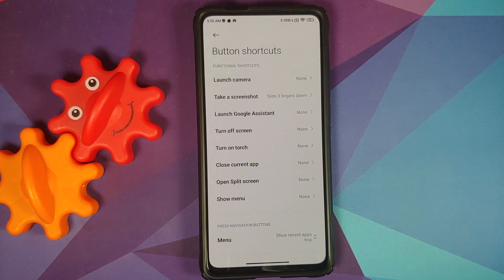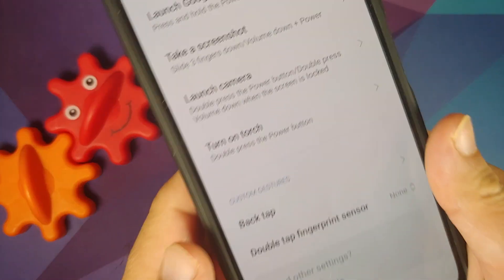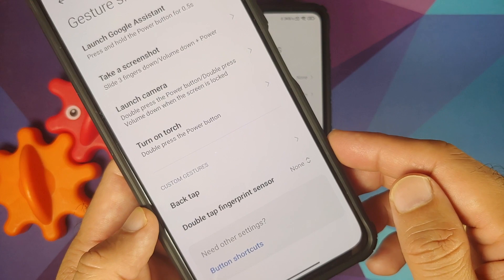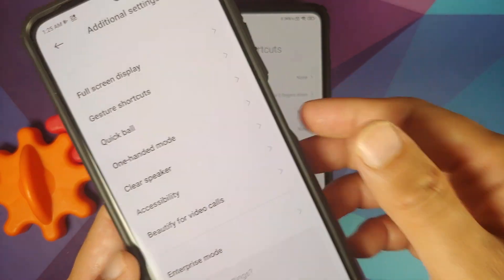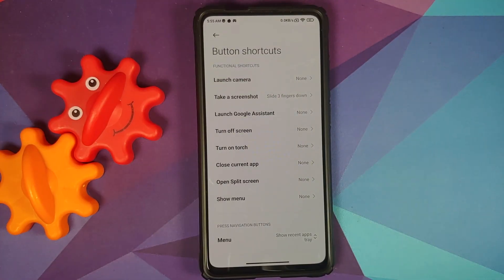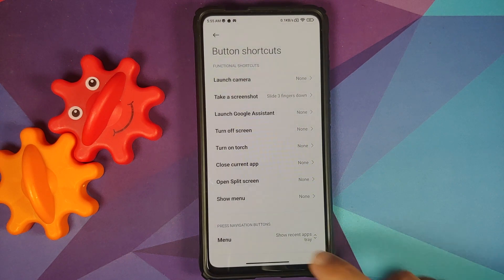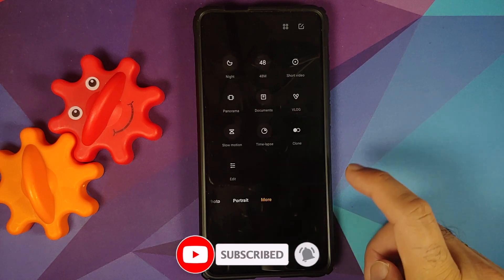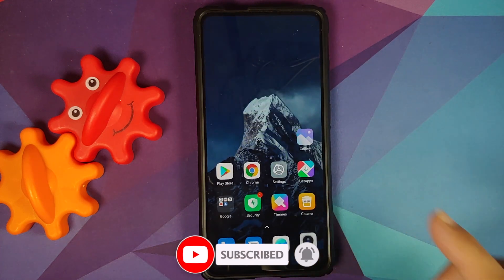In Additional Settings under Button Shortcuts, there is no partial screenshot and no tap tap option — both of which are available on the Poco F3 and Mi 11X running MIUI 12.5. Under Gesture Shortcuts, I do have back tap and double tap on the fingerprint sensor. The partial screenshot feature appears to be a China exclusive for now.